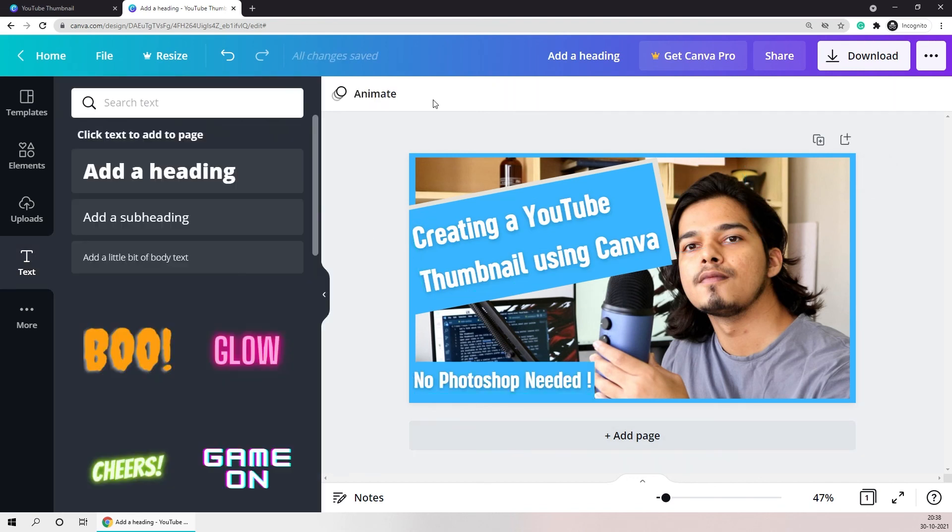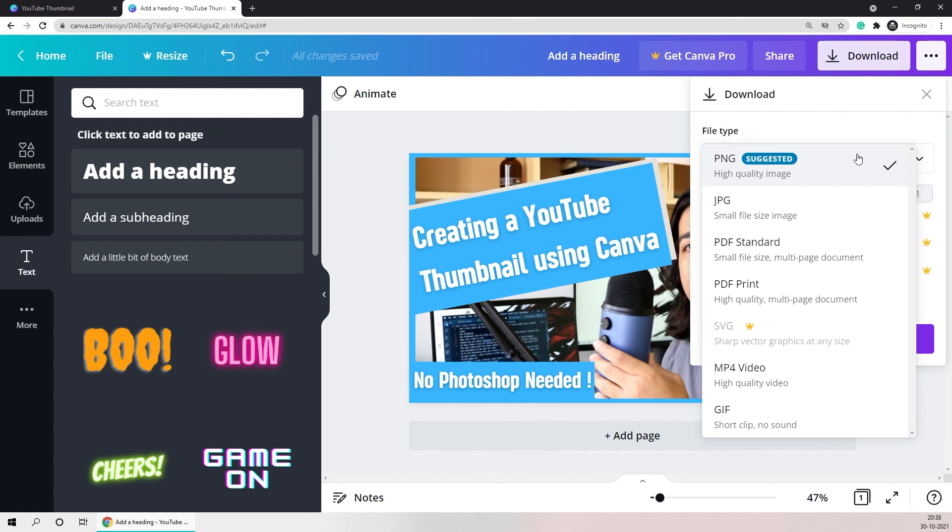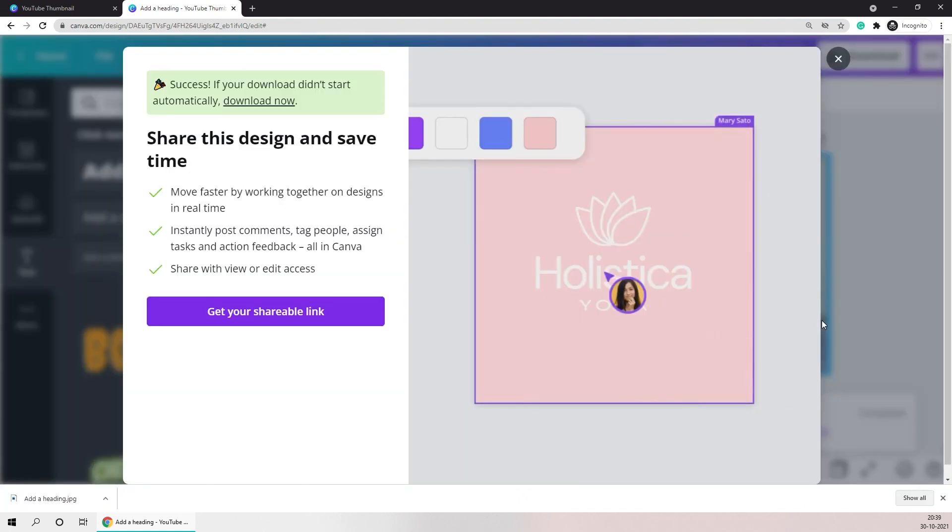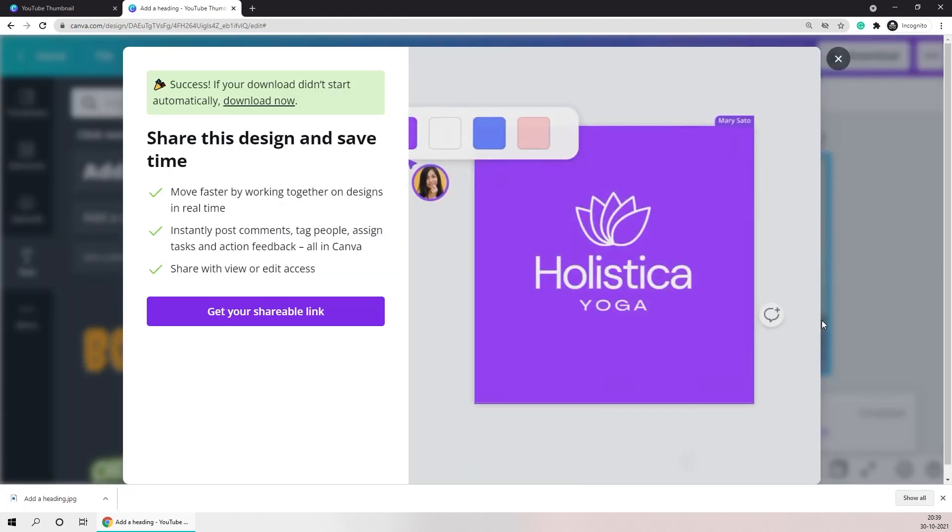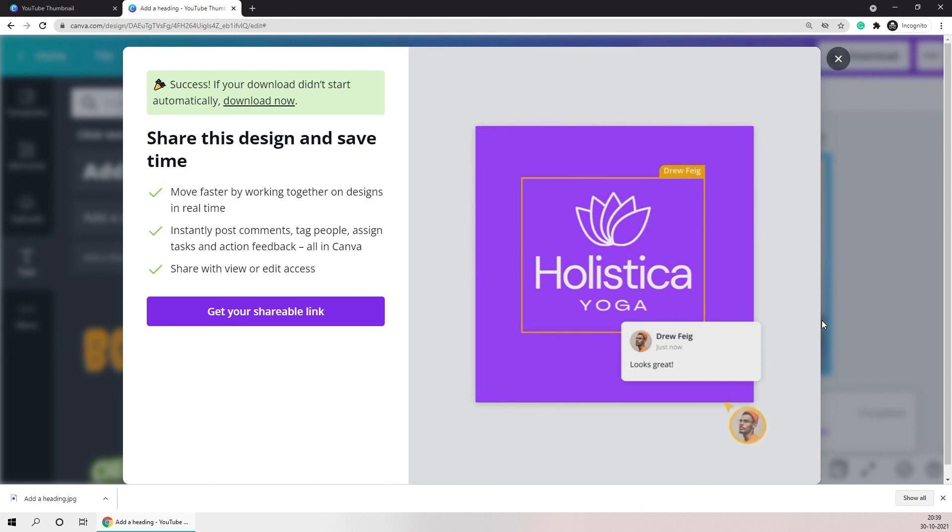Once you feel that everything is done you can just go to download. Here you can change the file type to jpeg and that is basically it. Now whenever you're uploading the video you can add this custom thumbnail.